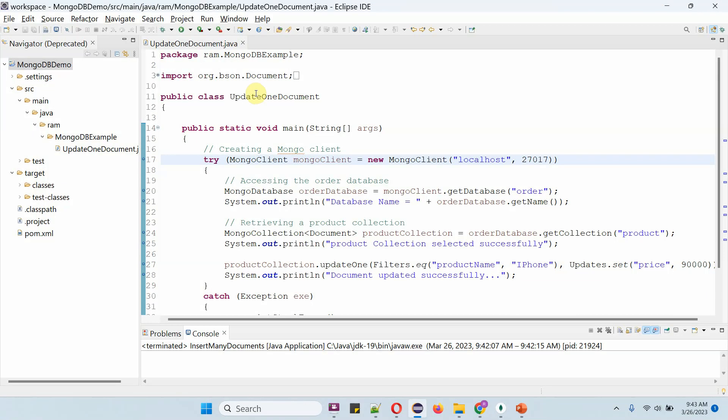Here I have defined the class UpdateOneDocument. Now I am going to run this program in debug mode.